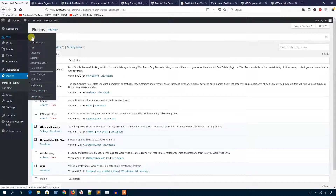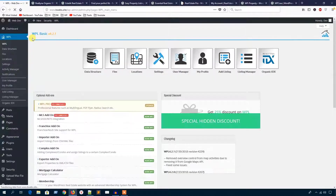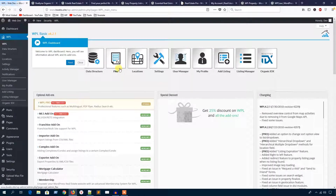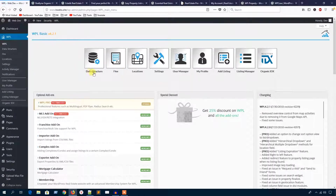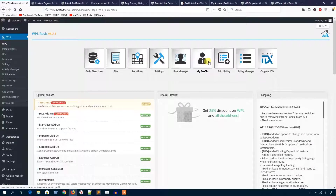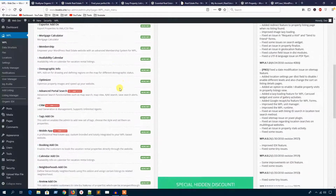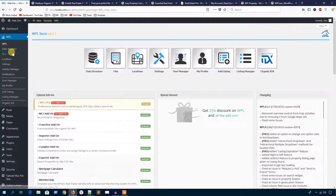Under the main WPL menu, here are all the setting options. You can manage the data structure, flex, location settings, user manager, my profile, add listing, and listing manager. You can also buy several add-ons.